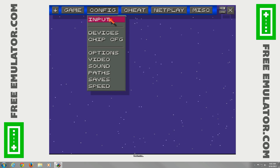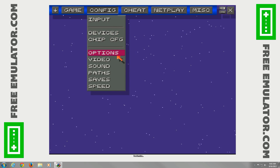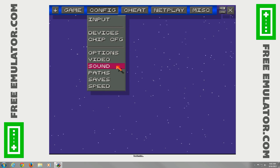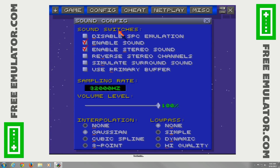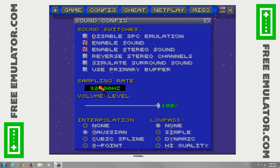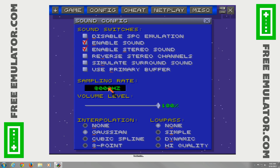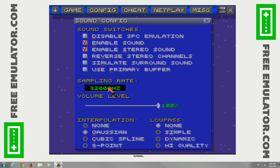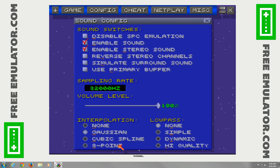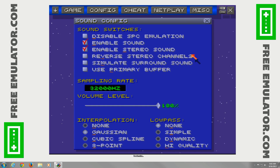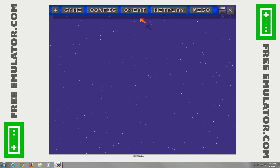Go back to Config — you've got sound options. You can disable emulation and enable sound, and change the frequency to all sorts of different settings. The default is 32,000 Hz. We'll leave the rest as it is.